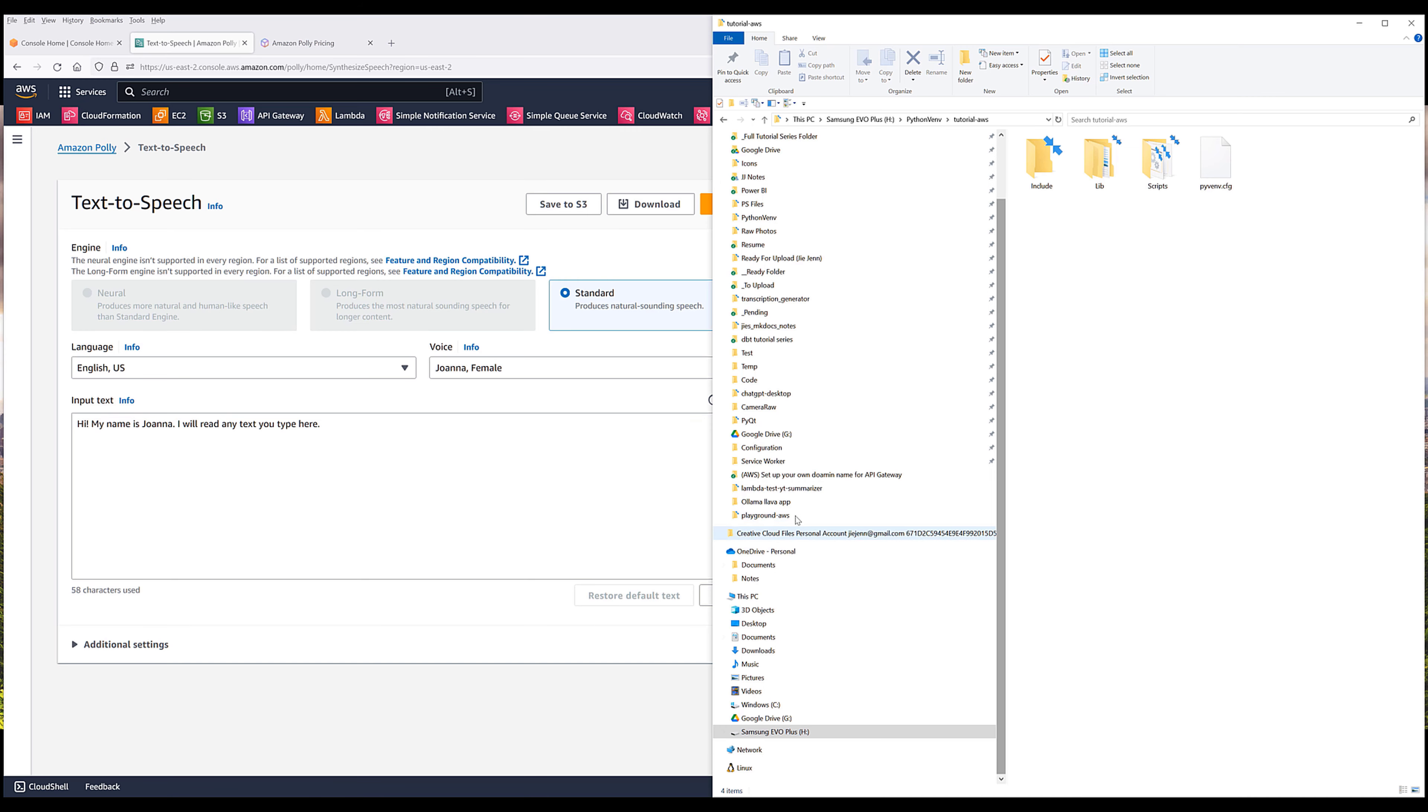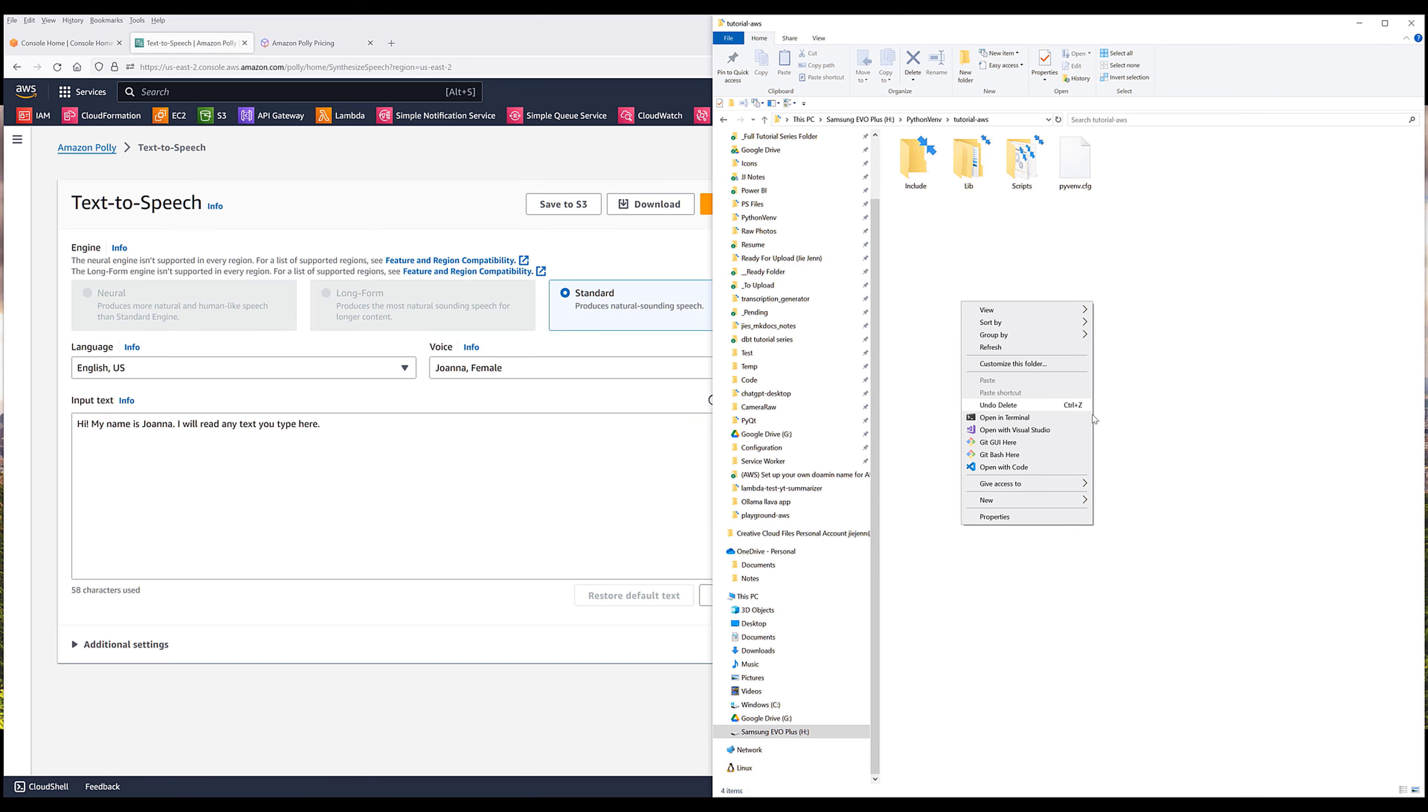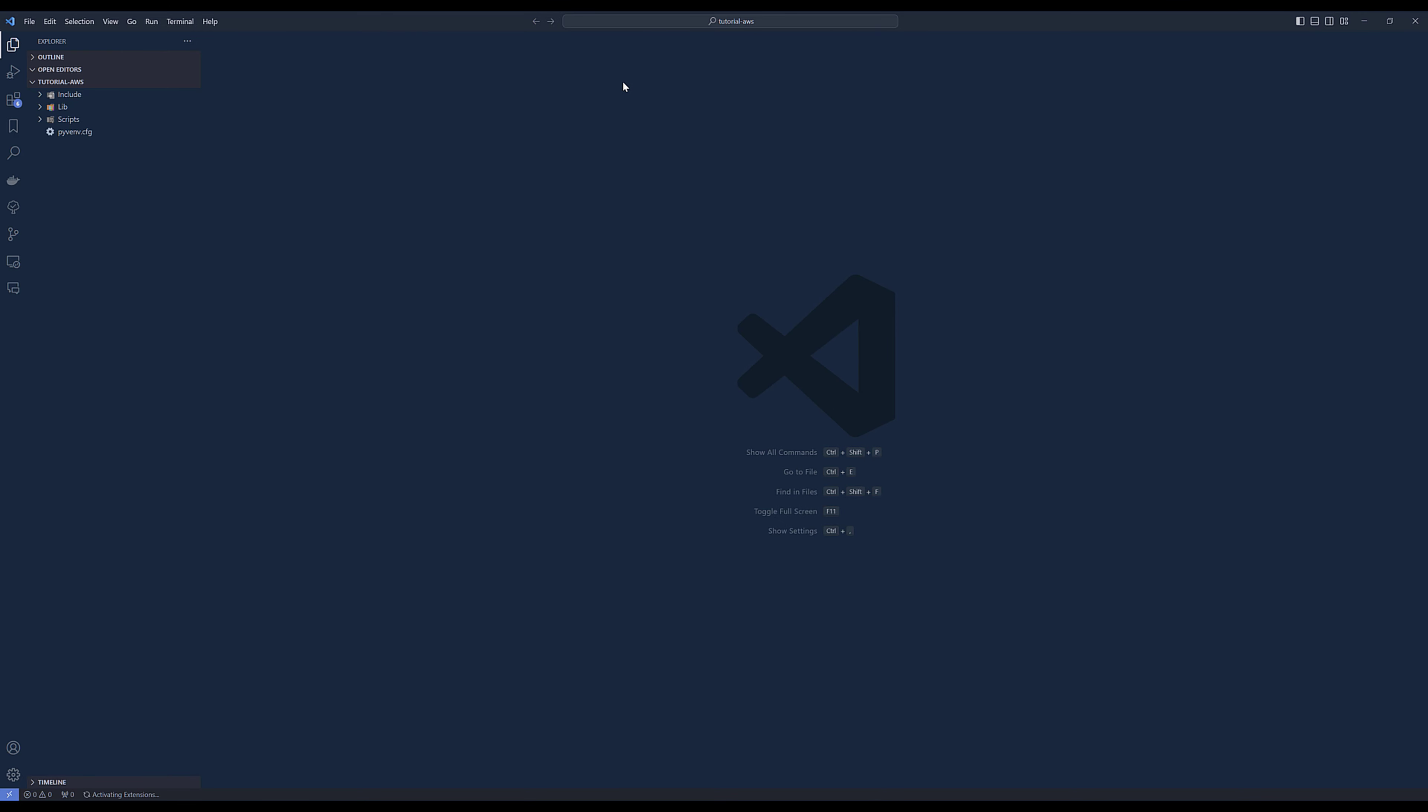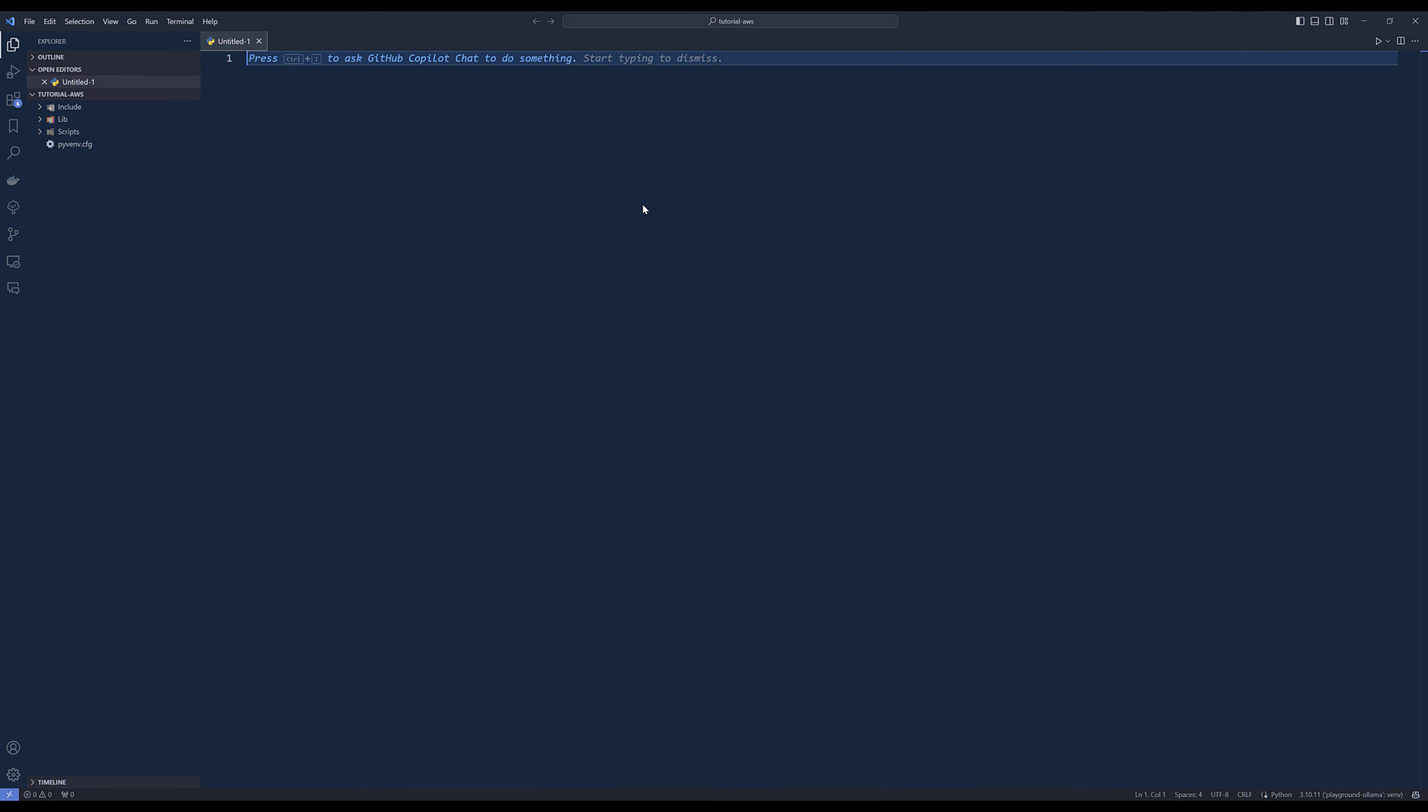Since this is a Python tutorial, let me launch my VS Code. If you are new to AWS API, I have a video covering how to set up your API access, and you can find the link in the description below.